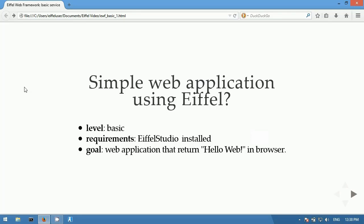Today you will learn how to build a HelloWeb application written in Eiffel. For this video, you will need to have Eiffel Studio 14.11 or greater installed.